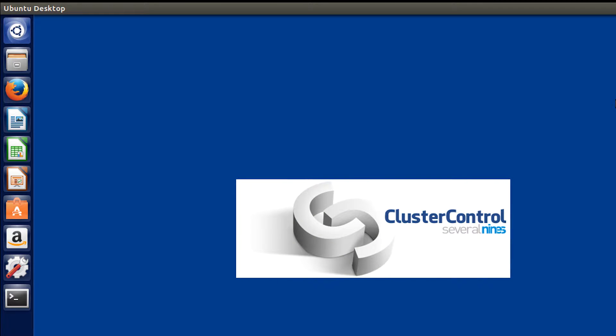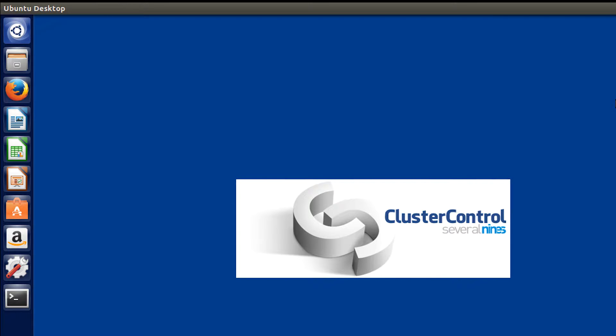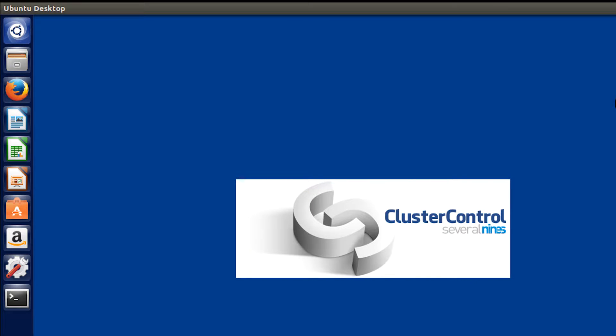Welcome back everyone to video number seven in your database clustering series. This video we are going to be setting up passwordless SSH. So I changed the background so it would be a little bit easier to tell the difference between the different virtual machines.